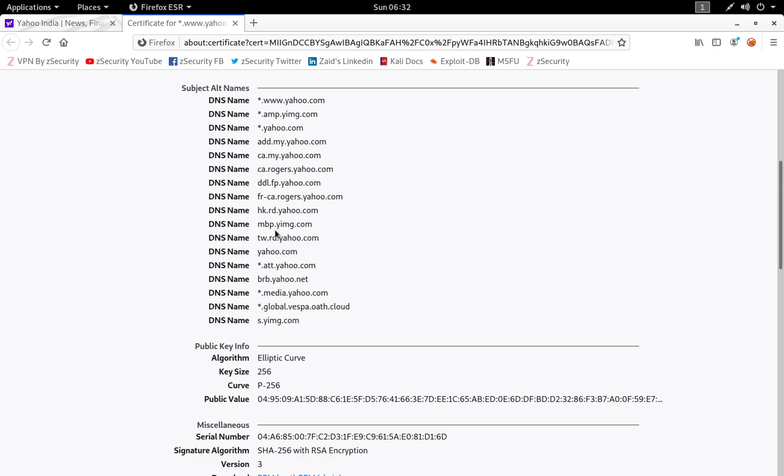There are still a lot of methods and tools to discover and enumerate subdomains. You can have a look at them on the internet. There are a lot of blogs related to it. That's all for today's video. I'll see you guys in the next video. Till then, goodbye and happy hacking.